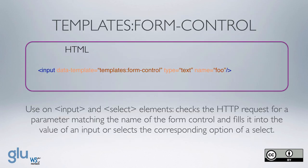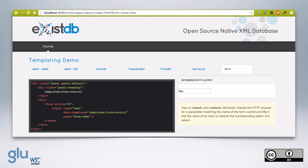Then there is templates:form-control. For use with input and select elements, it checks the HTTP request for a parameter matching the name of the form control and fills it into the value of an input or selects the corresponding option of a select. You can see on the URL we pass in the parameter 'form-name' with the value 'foo', and in the HTML we have an input type text with data-template templates:form-control and name 'form-name', so 'foo' is placed within that input. If form-name is not set, it would be an empty input.